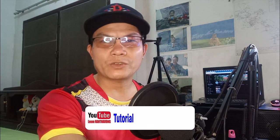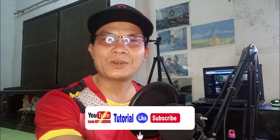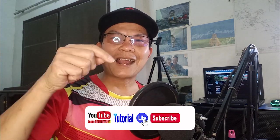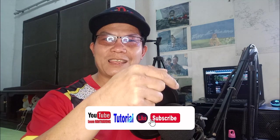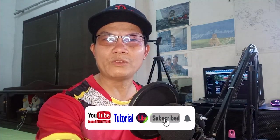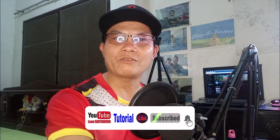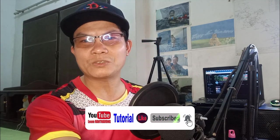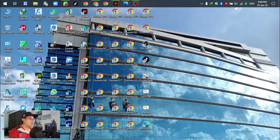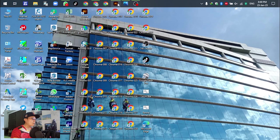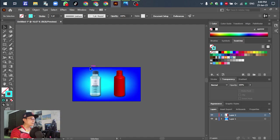Before we go to the next tutorial, please don't forget to like, subscribe, and hit the button so you will get the notification when I upload my video.